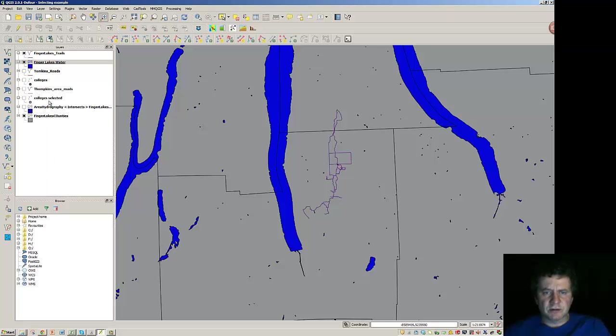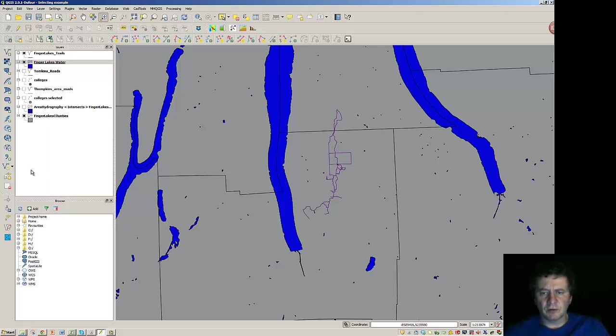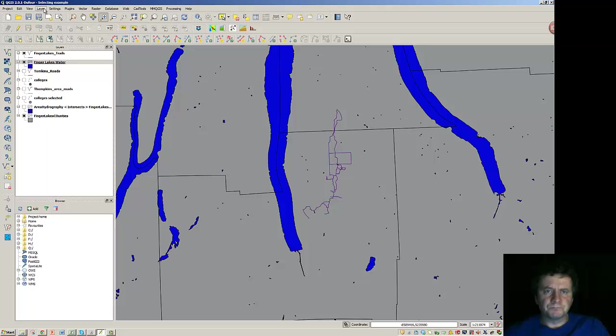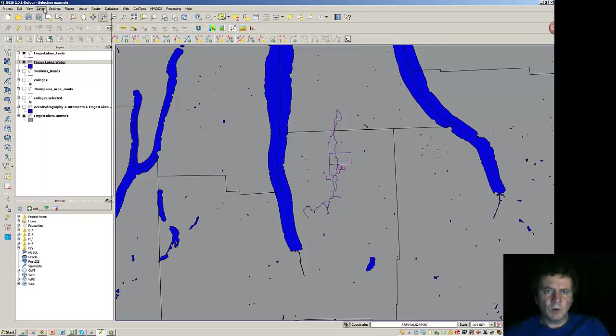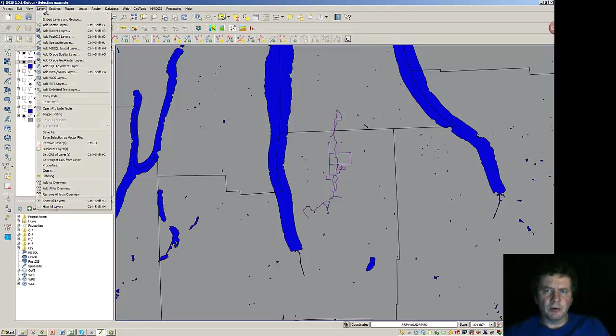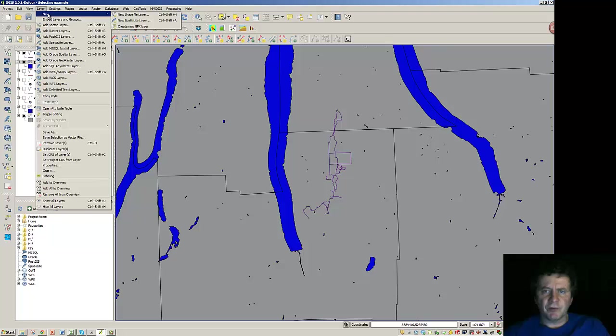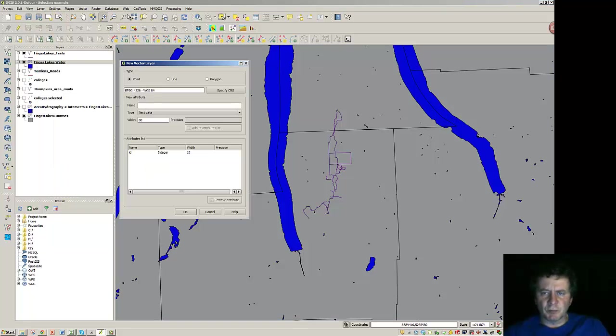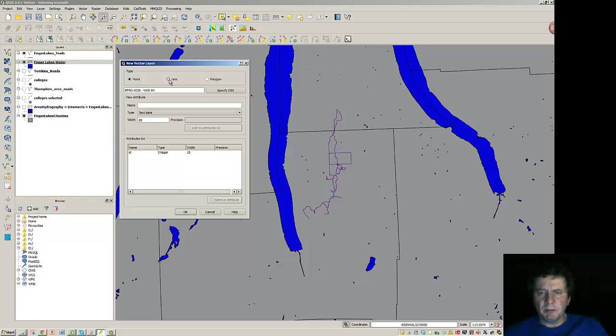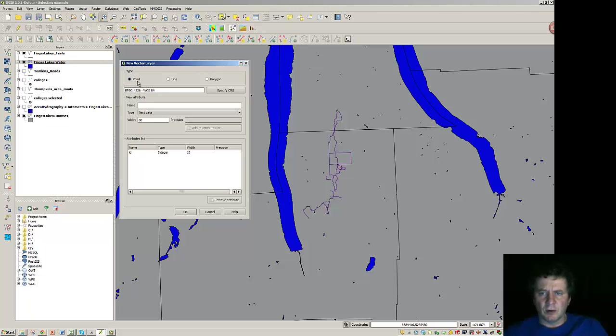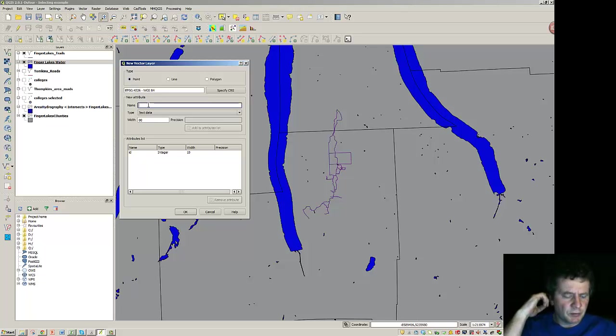So that's working with a layer that's already been established. If we want to add a new layer ourselves and put in the attributes one at a time, one thing we could do is go up here to Layer, New, and we're just going to add a new shapefile. And we have our choice of point, line, or polygon. So I may want to call these points. And I may just do this to identify the names of lakes or something from that standpoint.